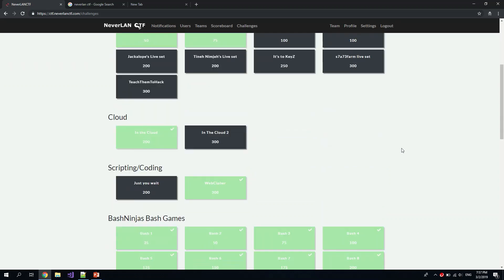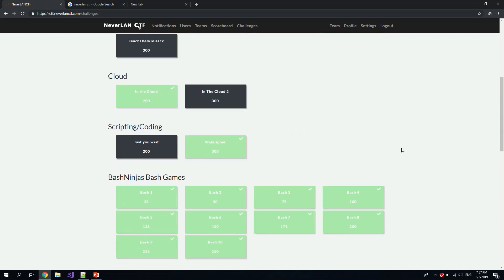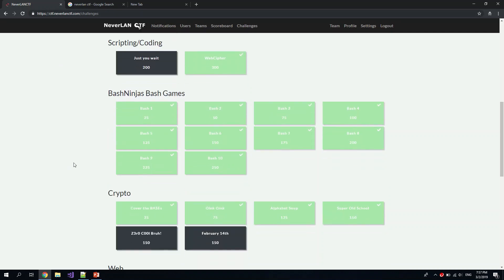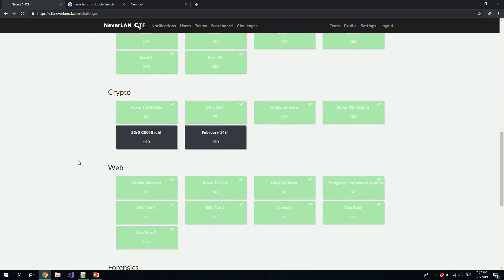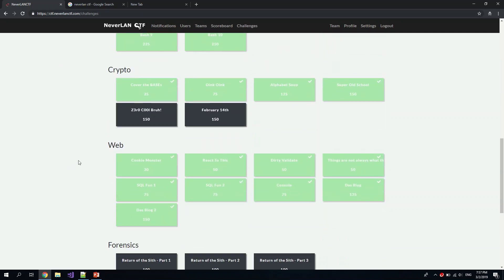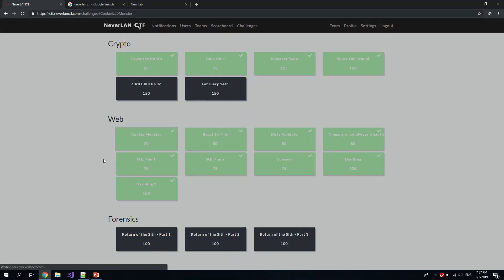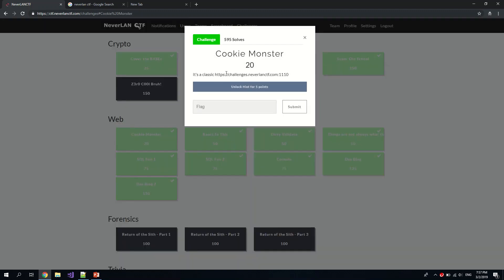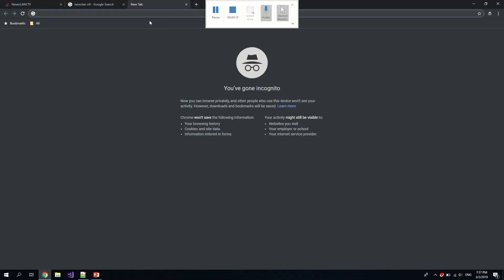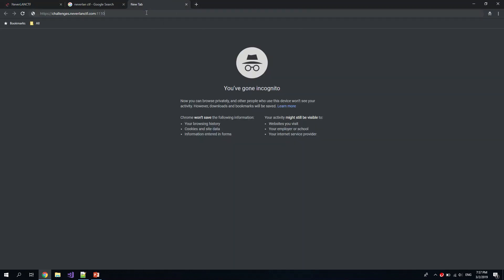Hi, welcome to my first ever CTF walkthrough. This is a CTF that I participated in, the Neverland CTF, and I will start with walking through some of the web challenges. First, the first challenge that we see here is Cookie Monster.